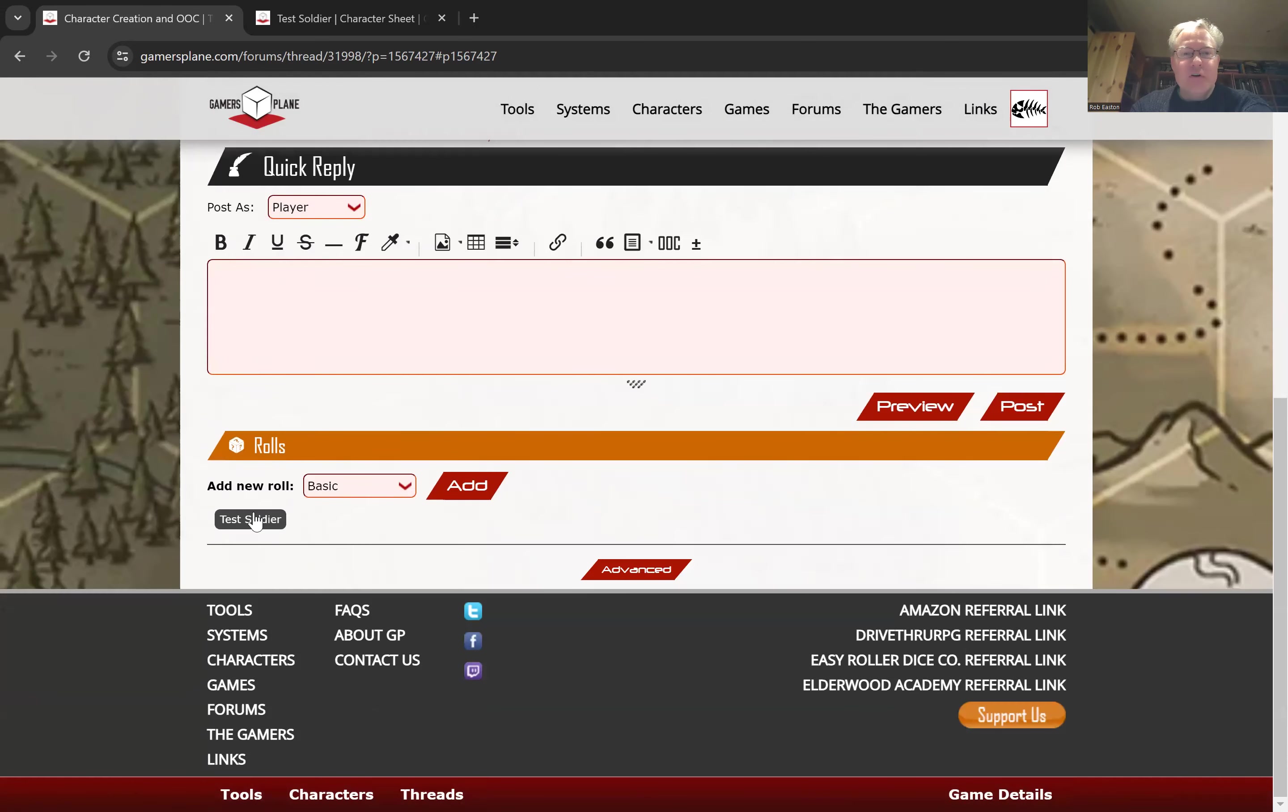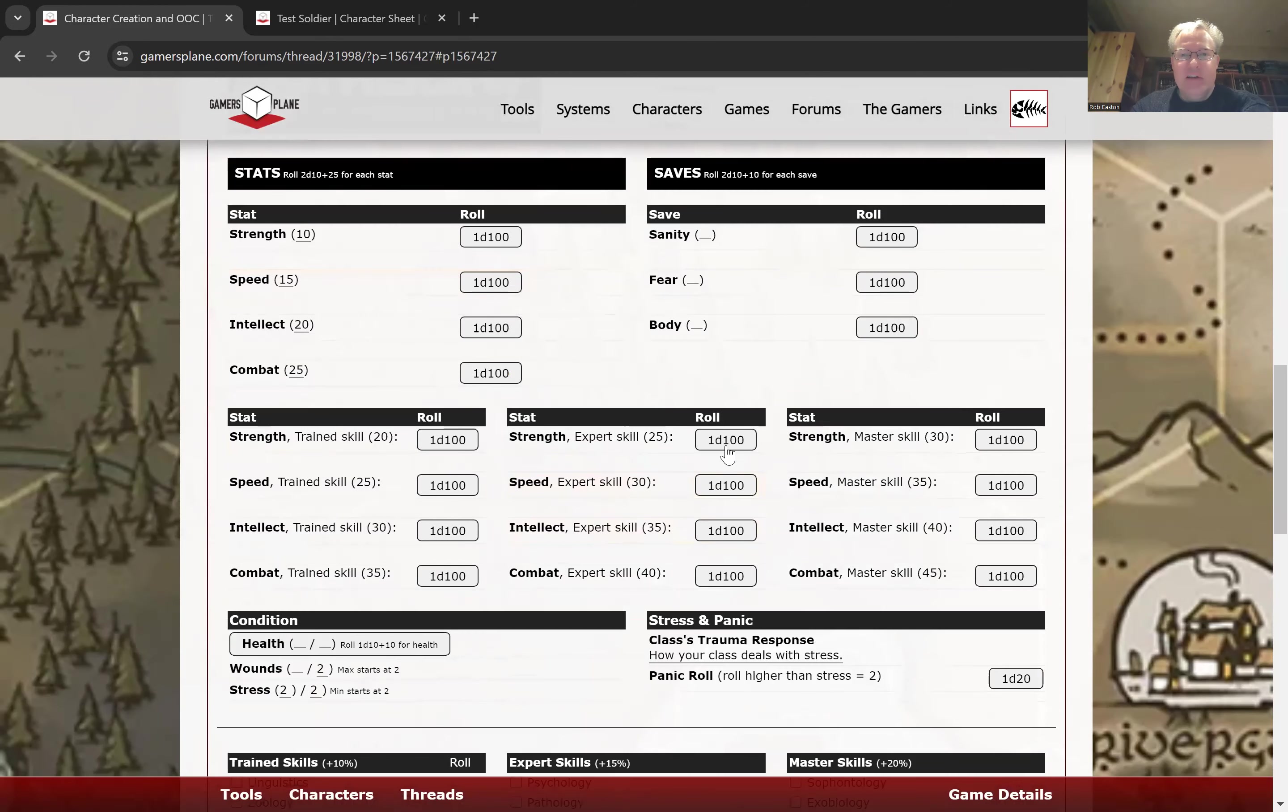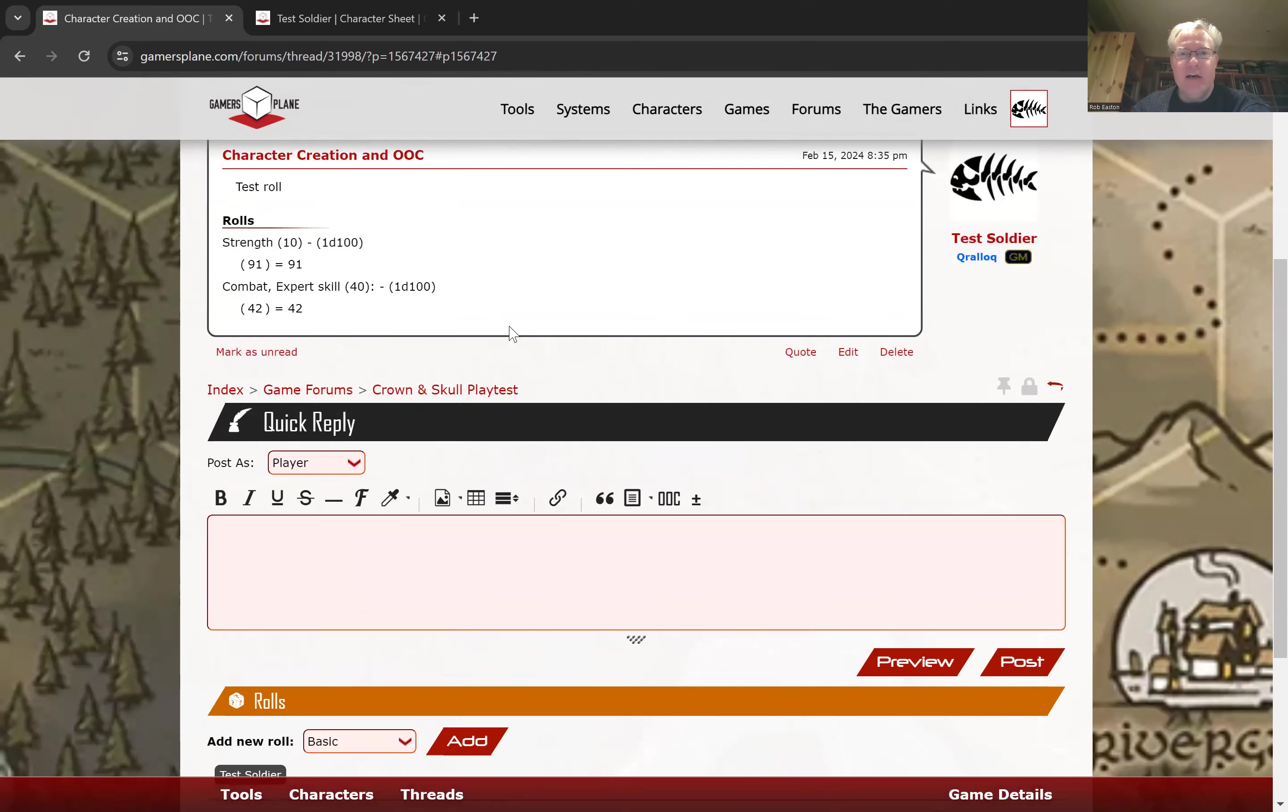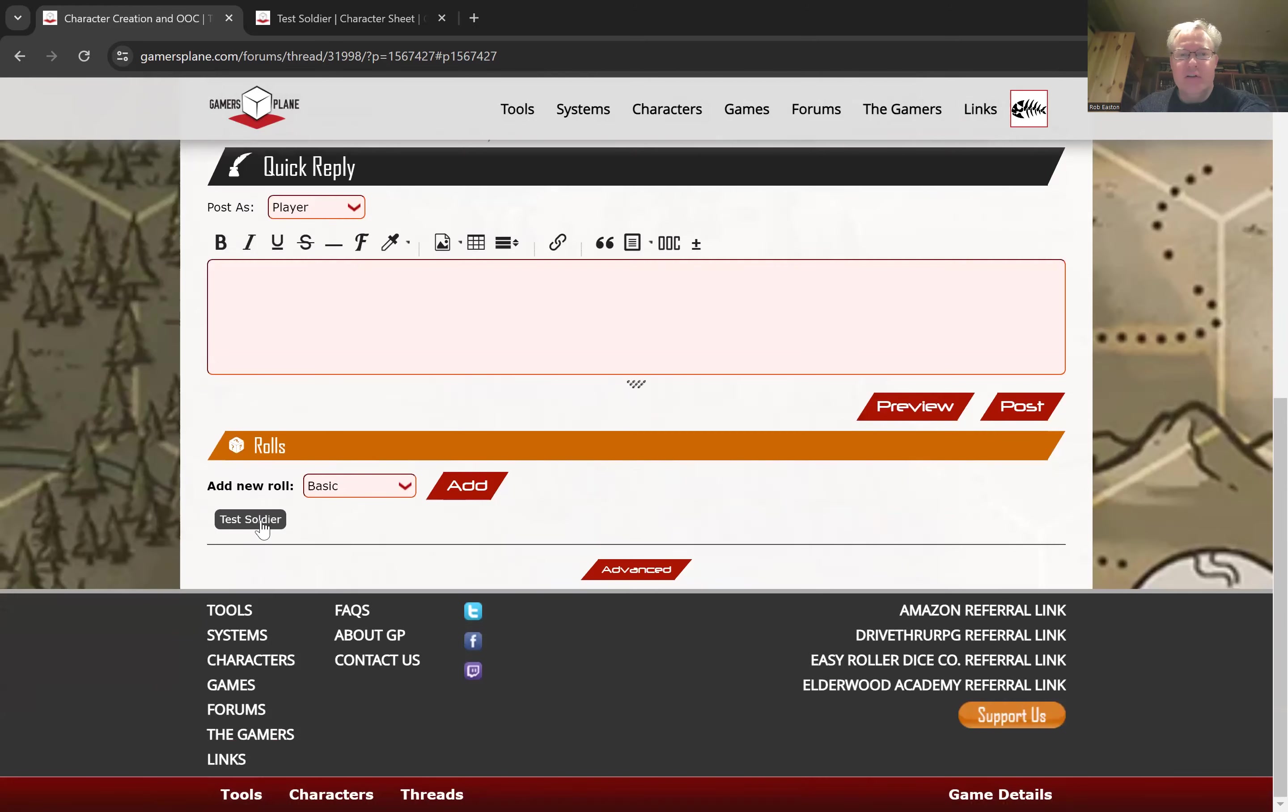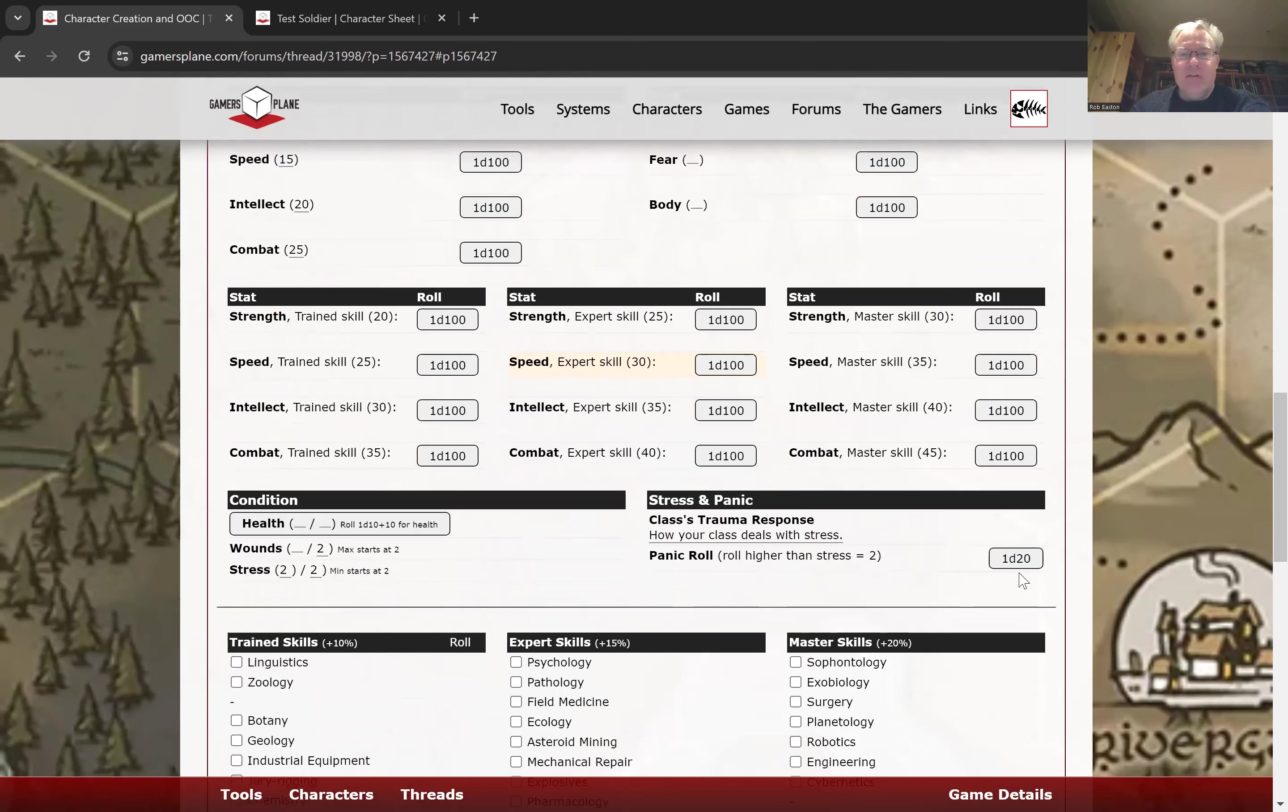Anyway, so that is how this automation works, is that it creates these buttons when you click the button below this roles box, below the quick reply dialog box. So as you're in your thread and you're posting your thing, just right below it, you click that for your character, and any of the roles have been added.